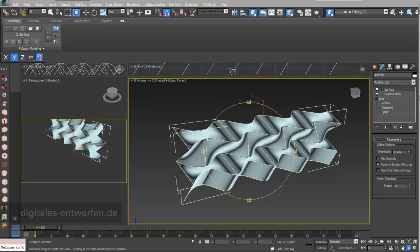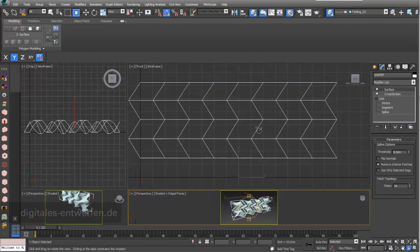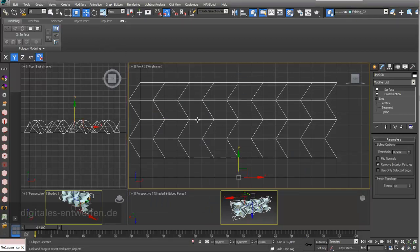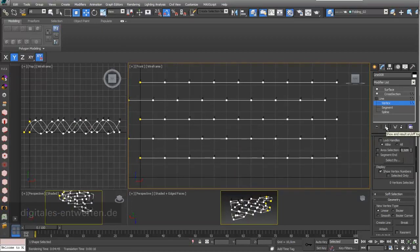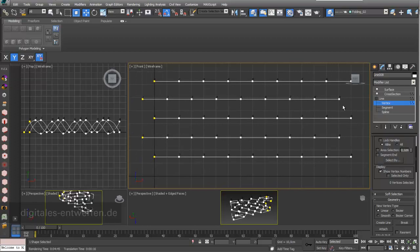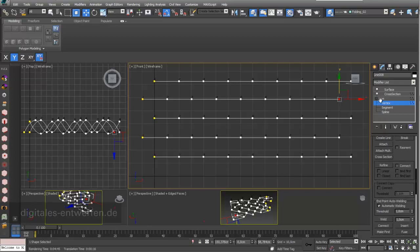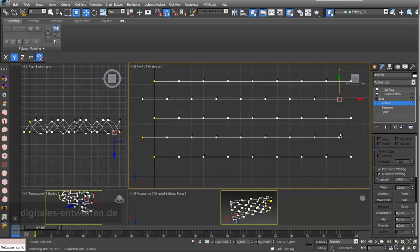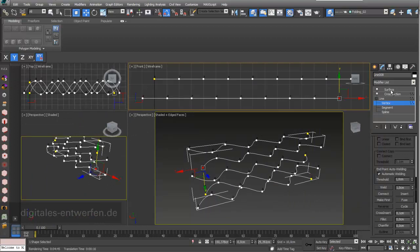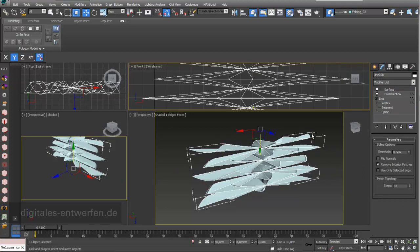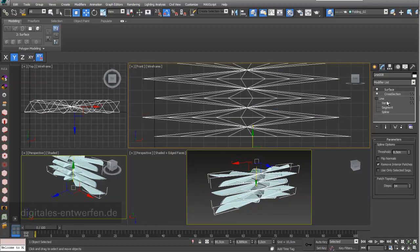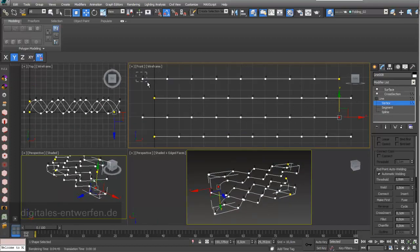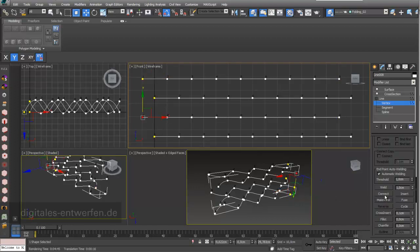We already saw what happens if the splines are not in the right order. The vertex points were in the right order, but I can choose a vertex point and say Make First. What you can see is that the whole thing is completely messed up because it's twisted. This is really important when using the Cross Section modifier — it connects vertex numbers also in relation to spline numbers, and if you make any mistake in this direction it will never look good.